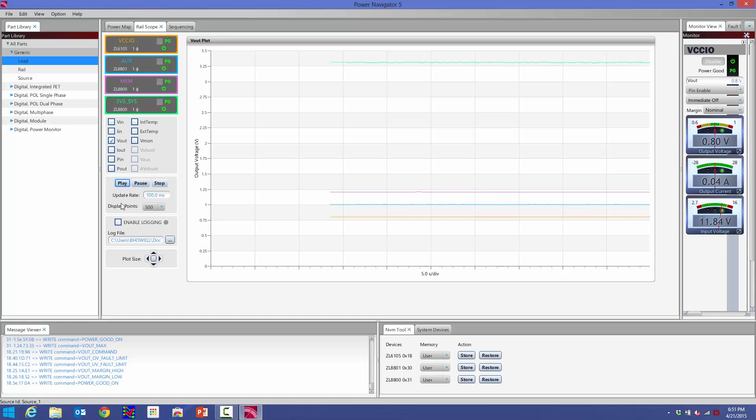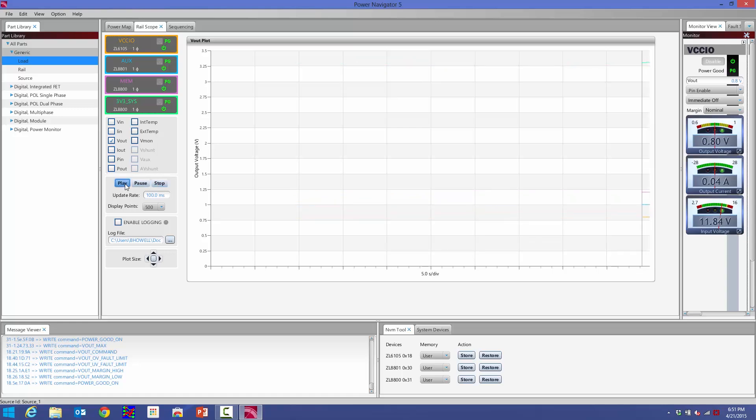If I want to stop data collection altogether, I just hit the stop button and that'll stop the data collection until you hit play again. When you hit play, it'll basically start from scratch.